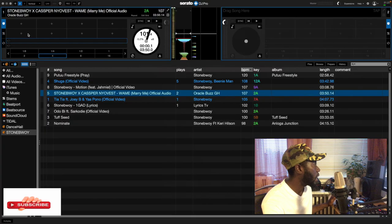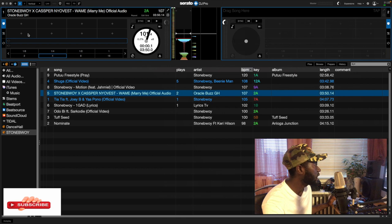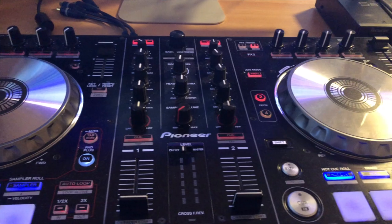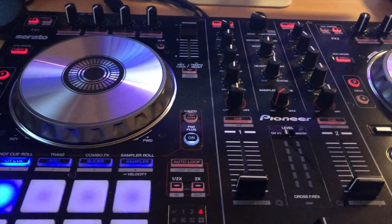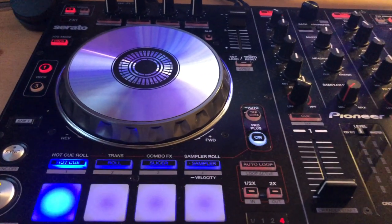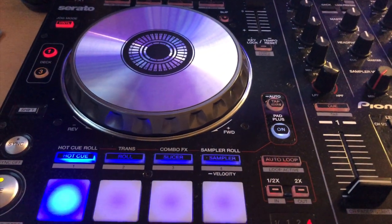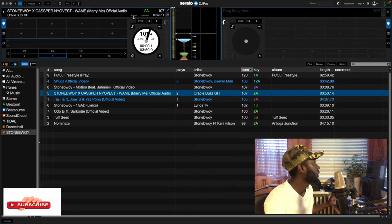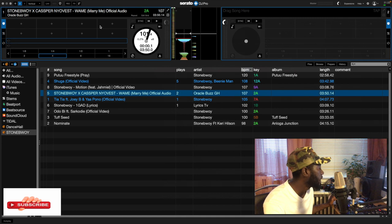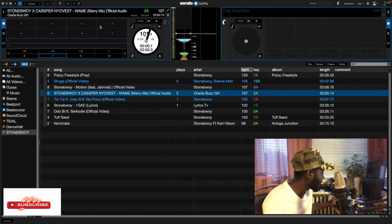Right now I'm having eight slots in Serato DJ Pro as you can see on the screen. Supposing I have already uploaded a song in my decks, that's deck A and deck B, the right thing I have to do is to press the hot cue button.